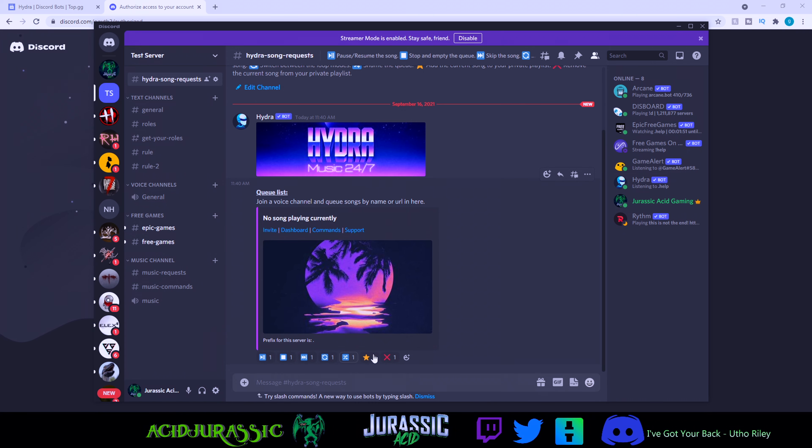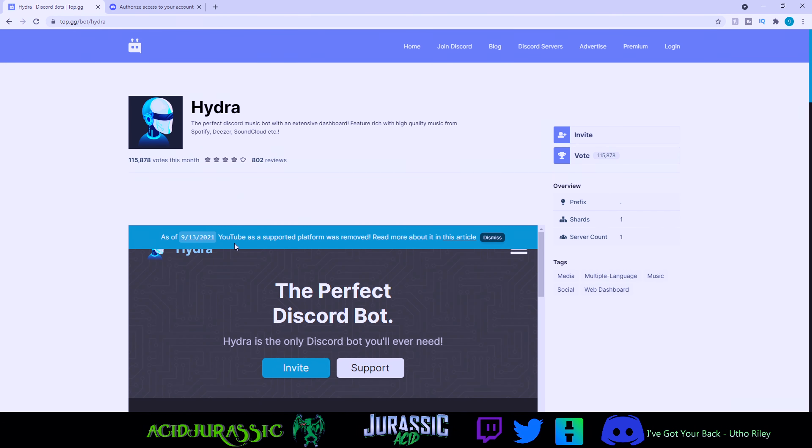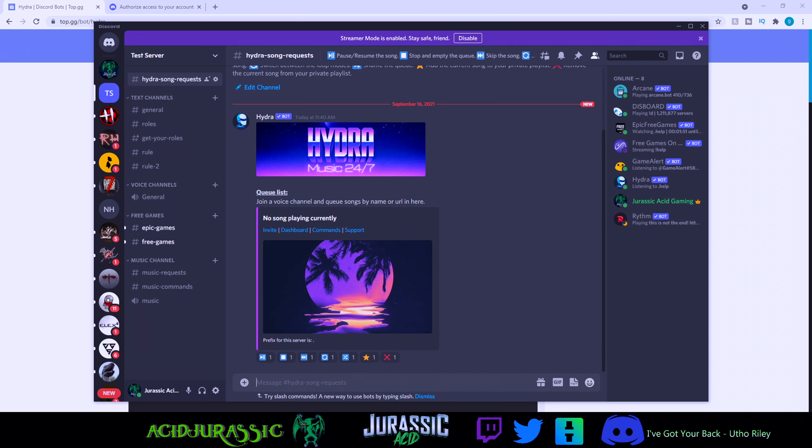Now unfortunately they did have to remove the YouTube support as of 9/13, but other music sites such as Spotify and Deezer and SoundCloud are all still 100% supported.